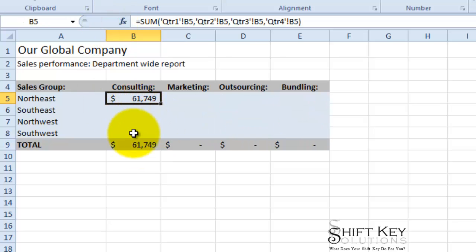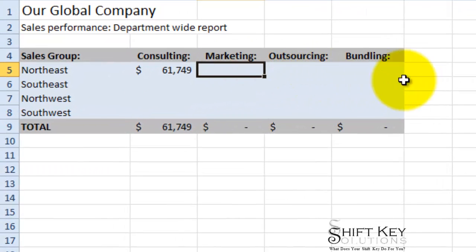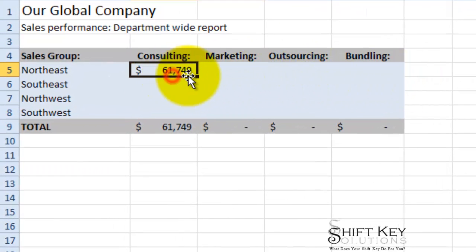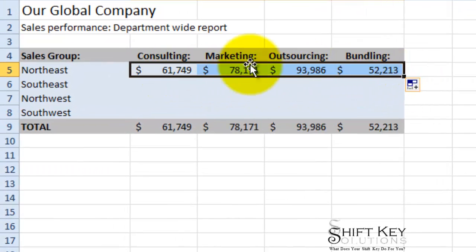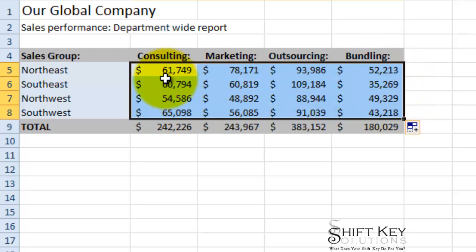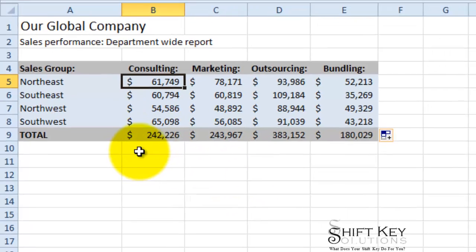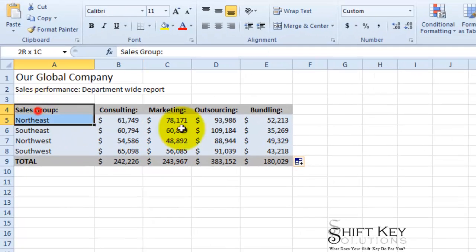I'm all about shortcuts, so instead of doing the same formula for each cell, I'm just going to drag this over and then drag it down. Thank you, Excel, for making that easy. So now I have my basic data.